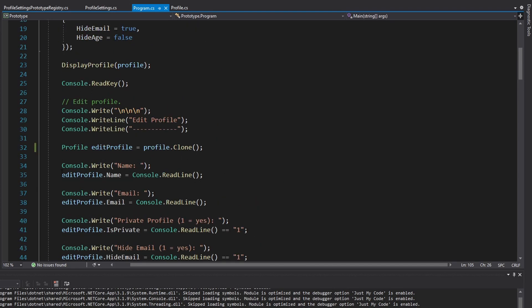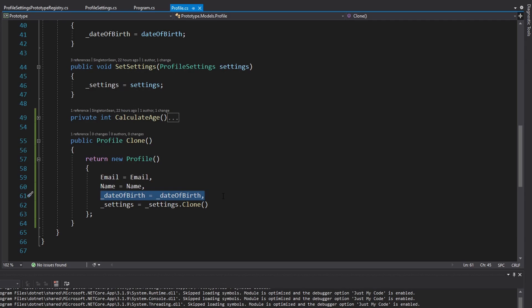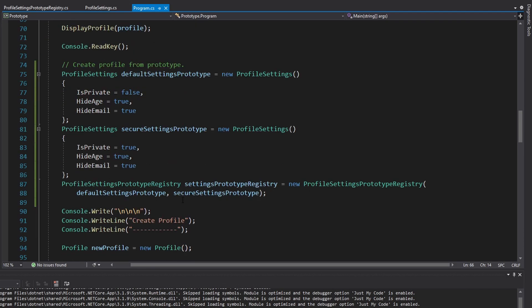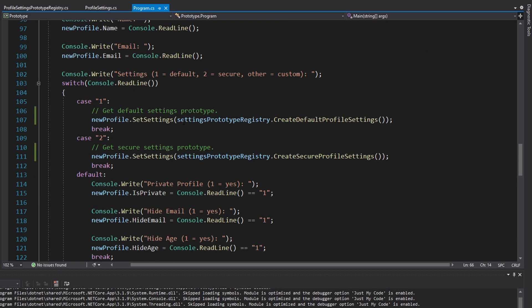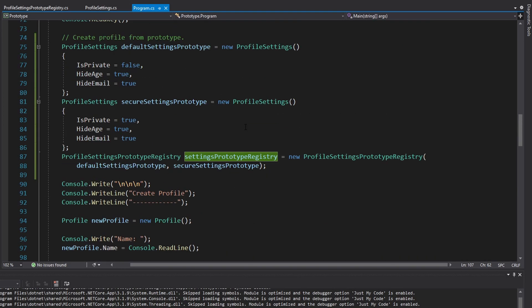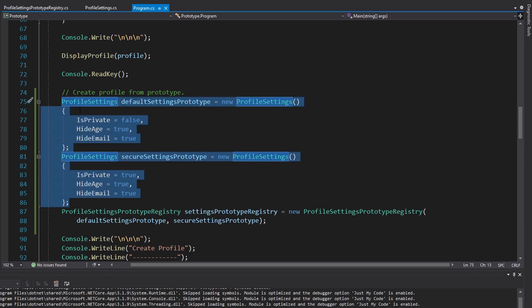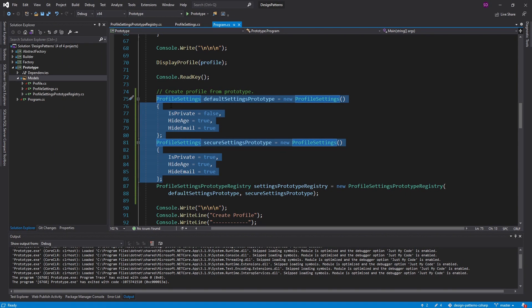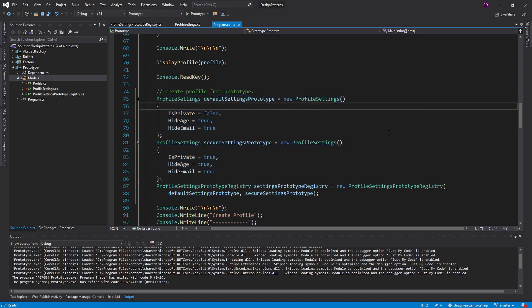I think these are some useful scenarios where the prototype pattern can be beneficial: cloning an object to edit it without affecting the original, accessing internal state of the object being cloned (like the private date of birth field), and easily committing or undoing edits since all changes are on the clone. Another good scenario is the prototype registry, where you can ask for a pre-configured object without knowing how it's configured, and that configuration is shared throughout your application — especially beneficial if creating the original prototypes is expensive. Hopefully you all understand this pattern and can use it in your own applications. If you have any questions, criticisms, or concerns, leave them in the comments below, and leave a like or subscribe for more. Thank you!